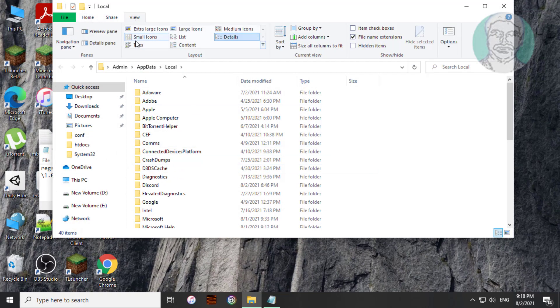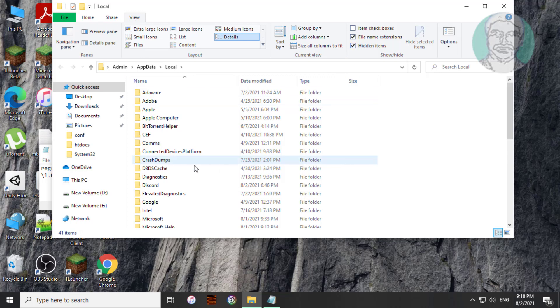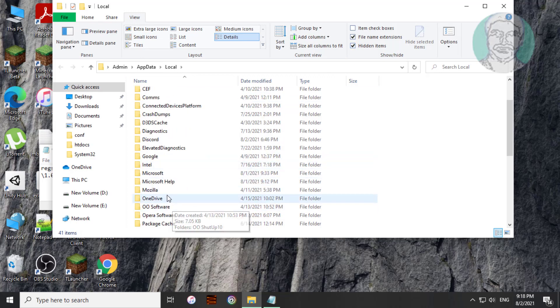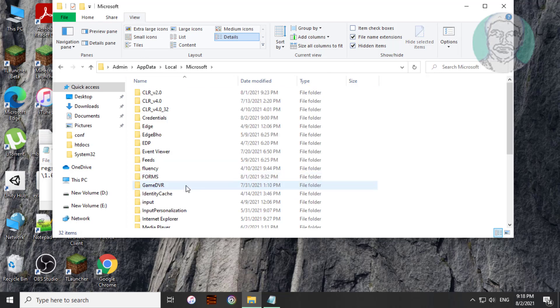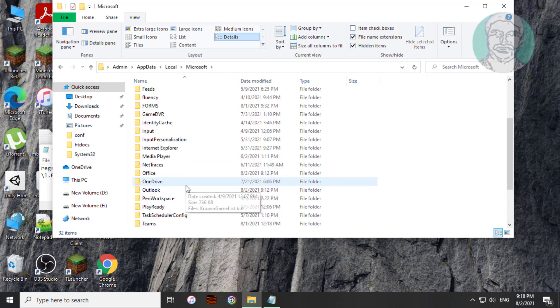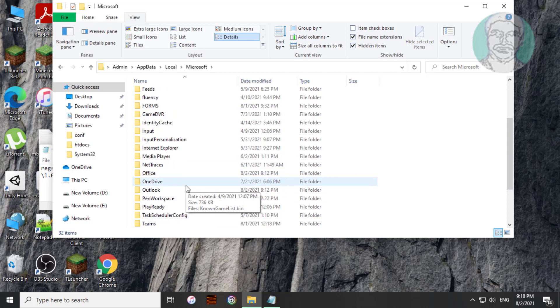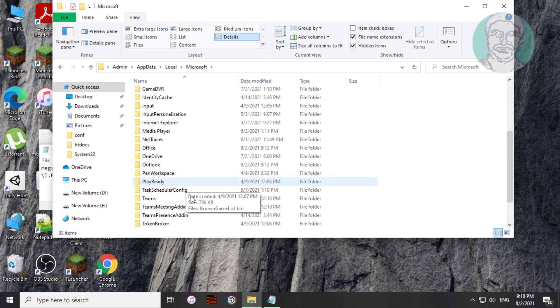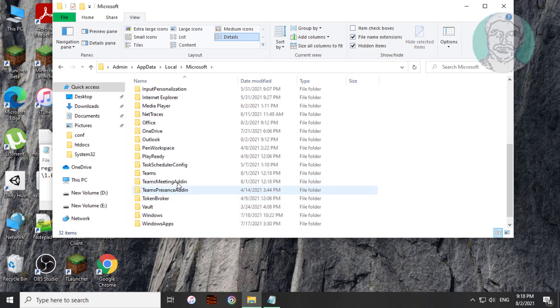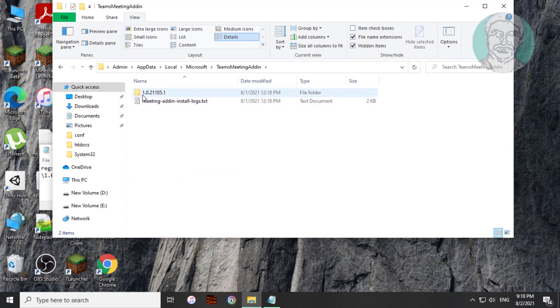Click view, check hidden items. Open Microsoft, open Teams meeting add-in folder.